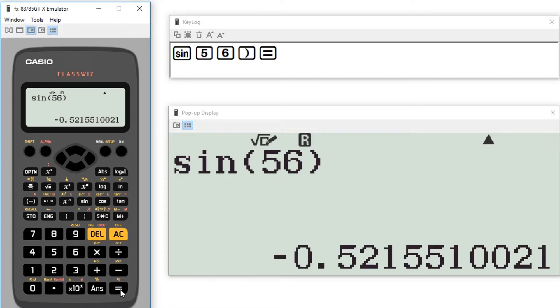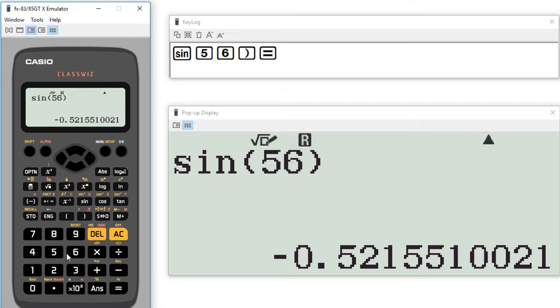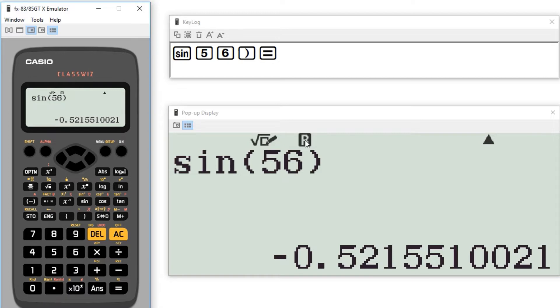Now there is one problem with what I've just done and that's that my calculator was not in the correct mode. It's really important that when we're doing trigonometry questions the calculator is in the correct mode. I can tell this one isn't the correct mode because there's a little R at the top here. R stands for radians which is a different way to measure angles and not the way that we're measuring angles at the minute. We are currently using degrees instead. So I would like that letter to be a D.